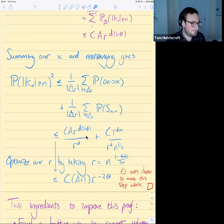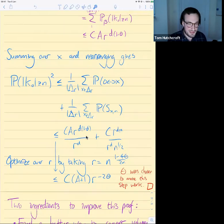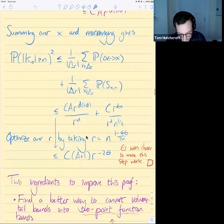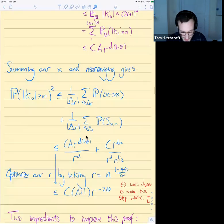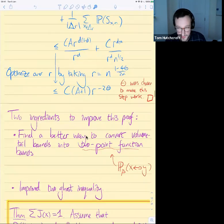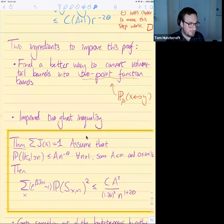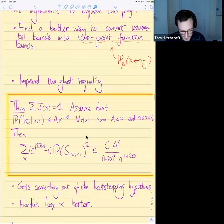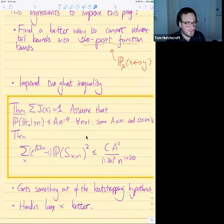This argument is actually very simple, though somewhat mysterious — you might not expect it to work before doing the computation. This weaker result assumed alpha less than d over four and gave a weaker exponent. To improve this to the full theorem stated at the beginning, there are two ingredients of equal importance. One is to improve the two-ghosts inequality by using the bootstrapping assumption to improve its statement, and also changing the form on the left-hand side to depend differently on j, which works better when bounding large values of x.